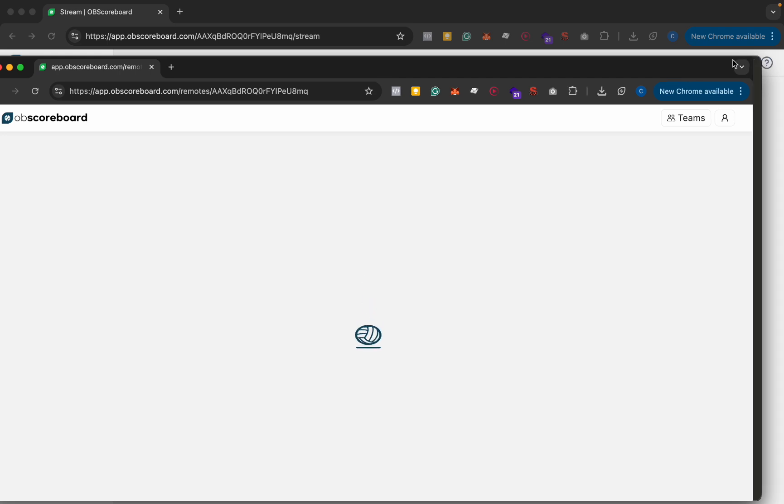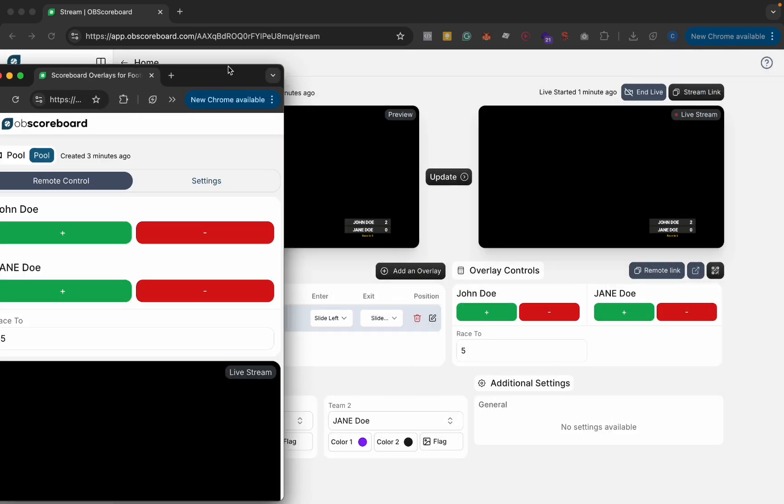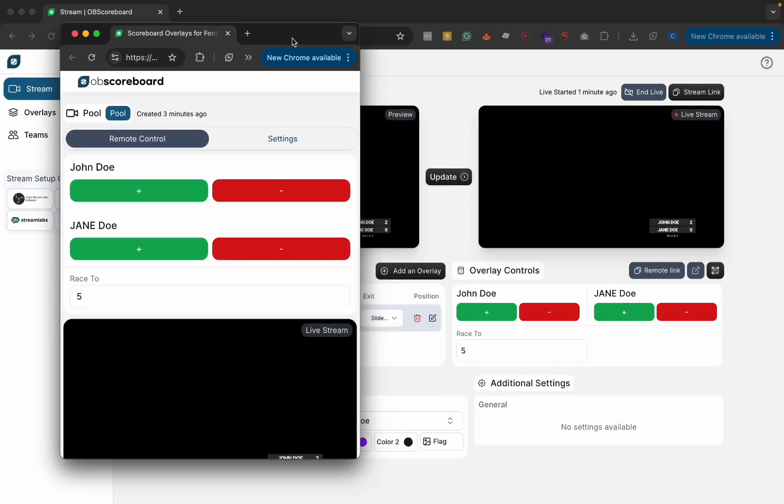For now I'll just open it in a new window and I'll make it roughly the size of a mobile phone.